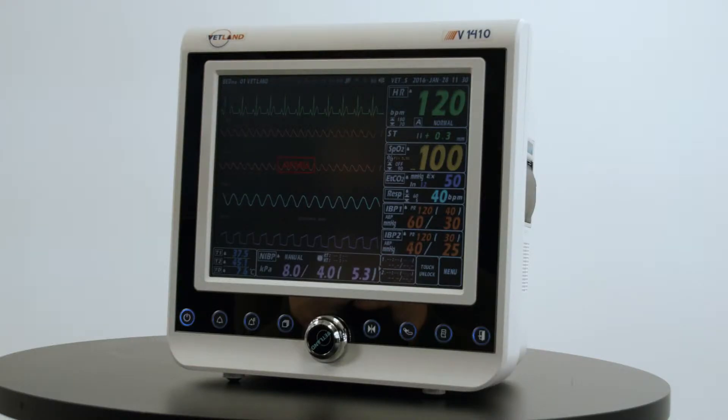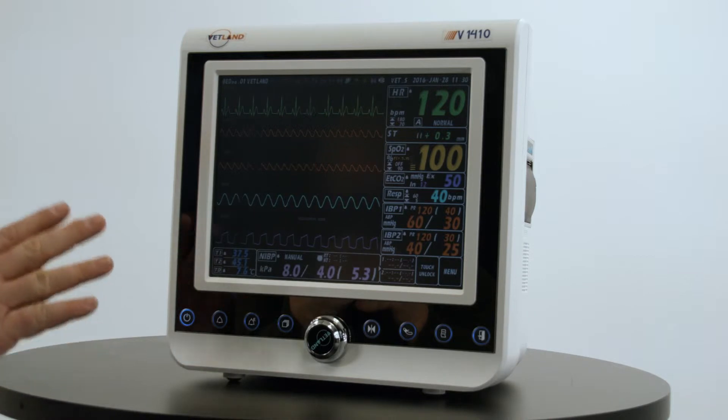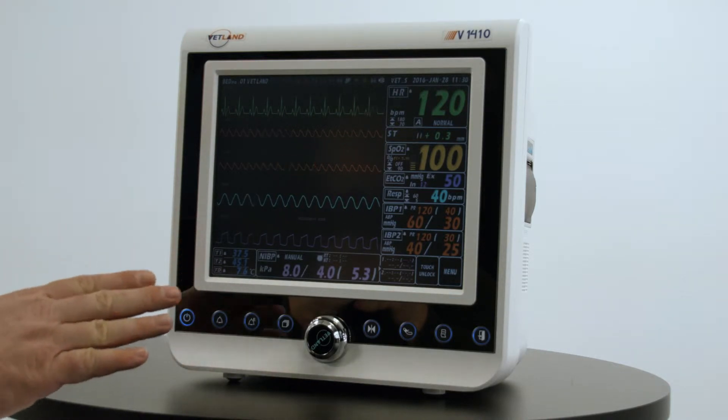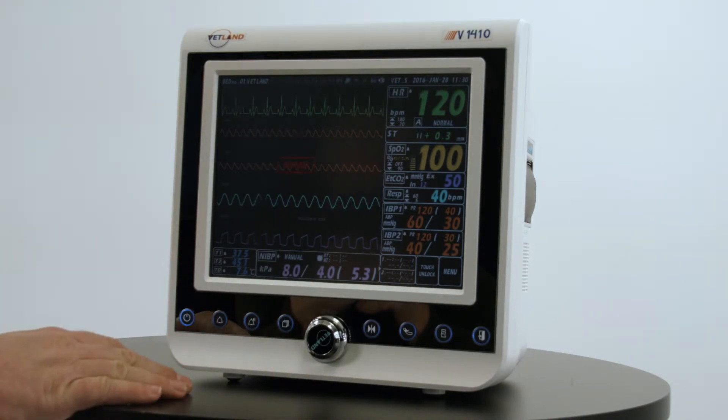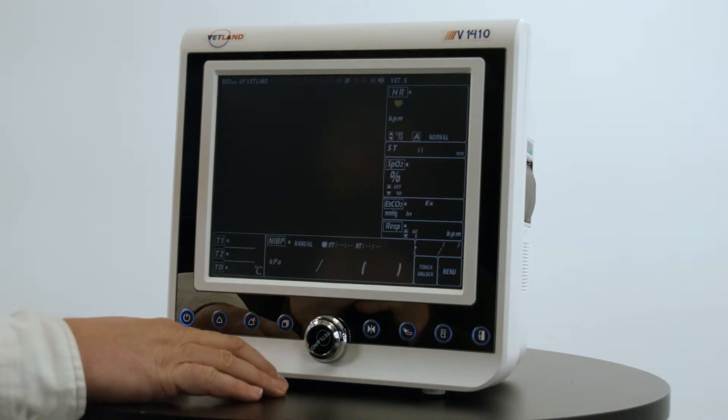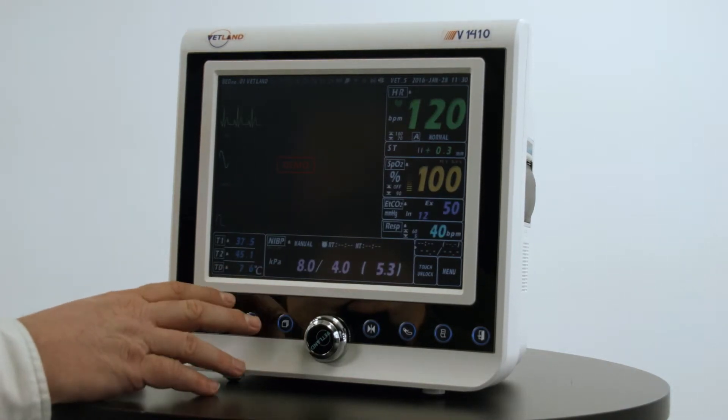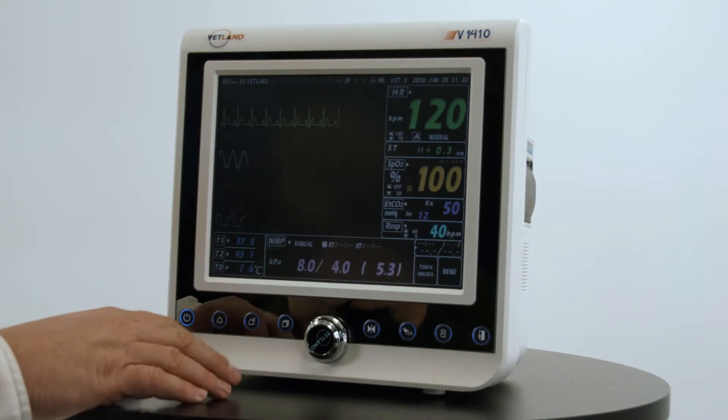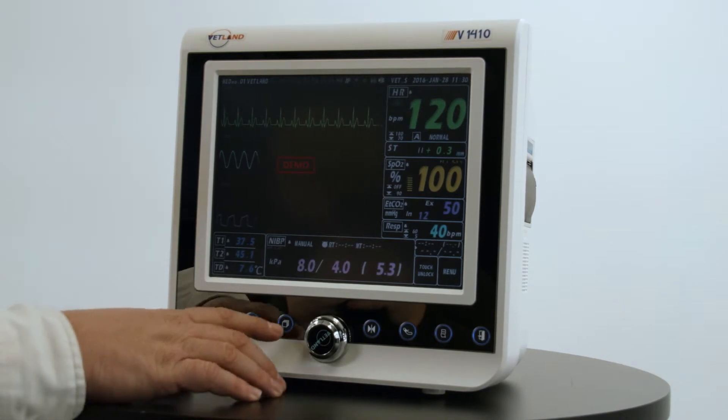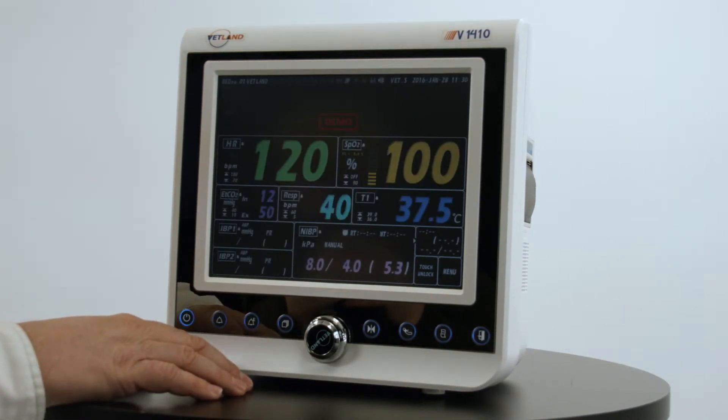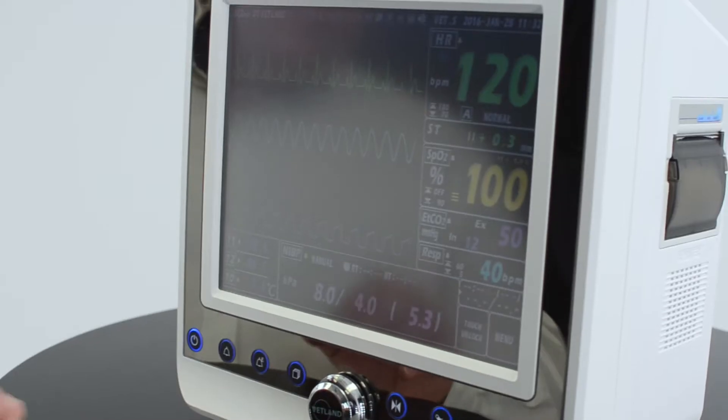The 1400 series monitors have six different display screens. This screen is the five wave display. We also have a reduced wave screen with just three waves and larger numerics, and we also have the large numeric screen with reduced wave area.